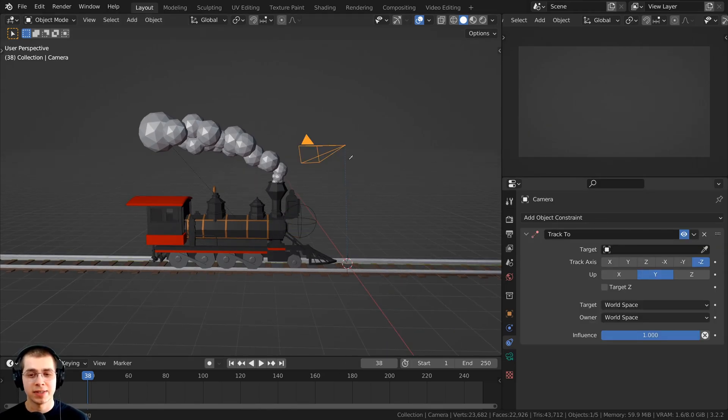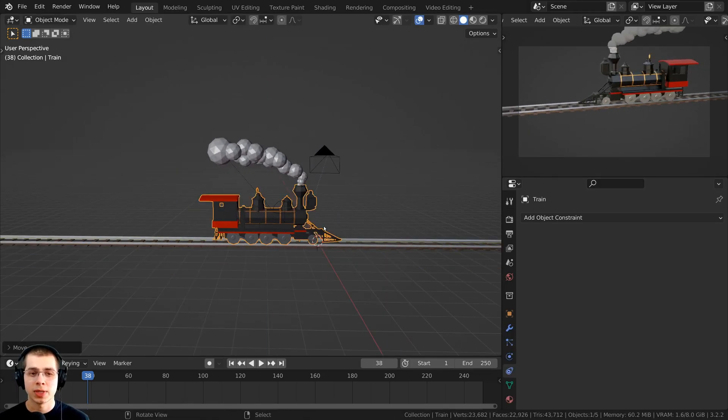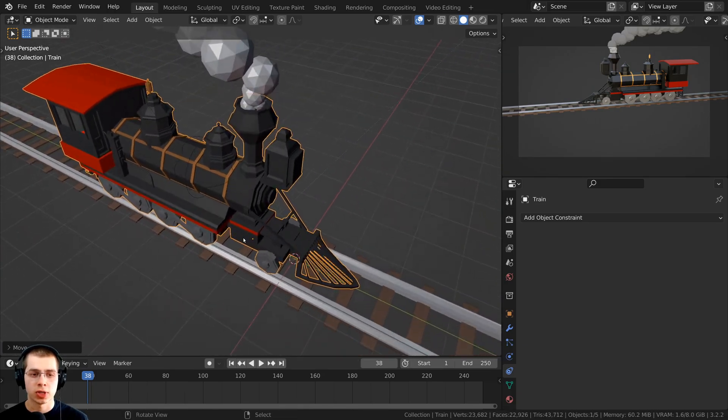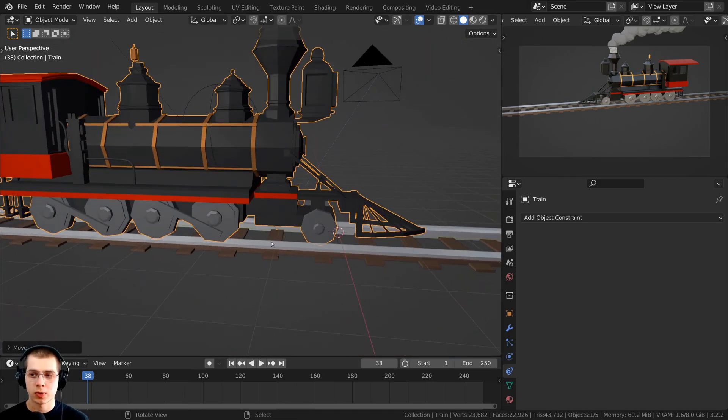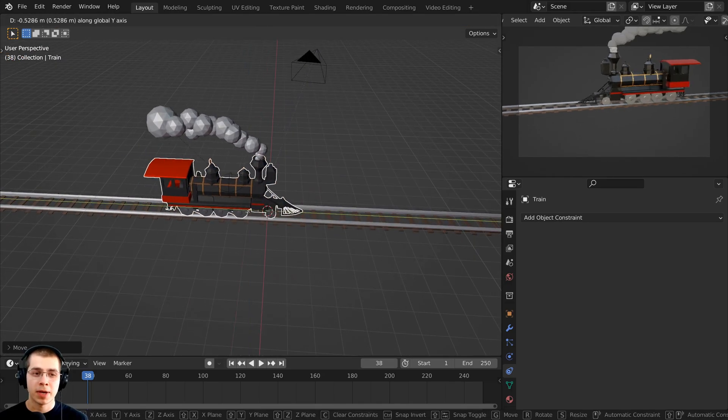Because if I instead track the camera to the train, the camera is always going to be looking at the object's origin. You can see the train's origin is right down there, you can see there's that little orange dot there.